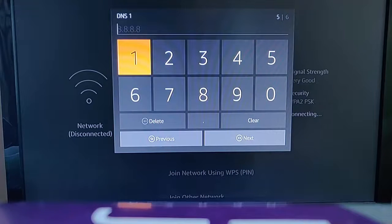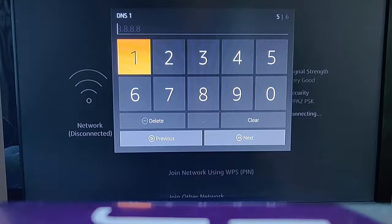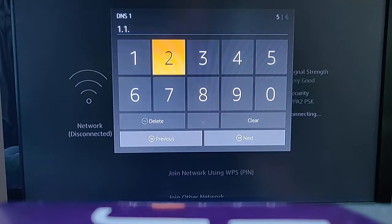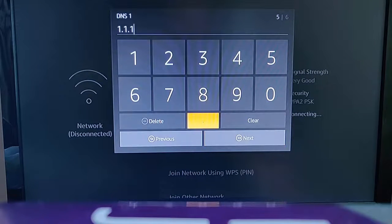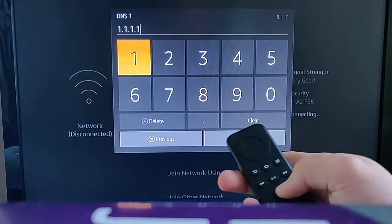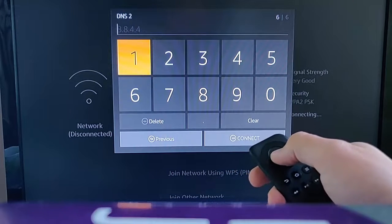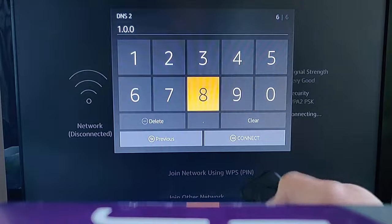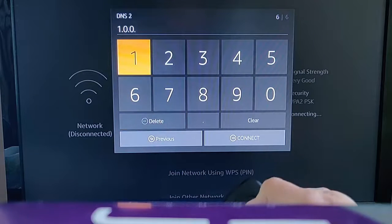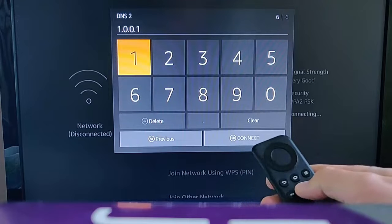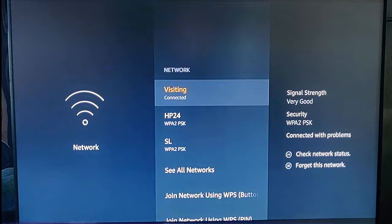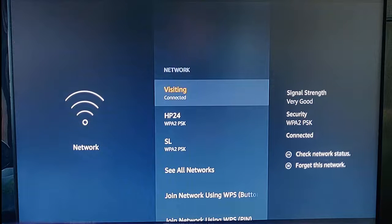If you want to add Cloudflare's DNS service, type 1.1.1.1 for the first DNS field and press play/pause to go next. Then type 1.0.0.1 for the second DNS field and press play/pause to connect. It will say 'connecting' and within a few moments it should say 'connected'.